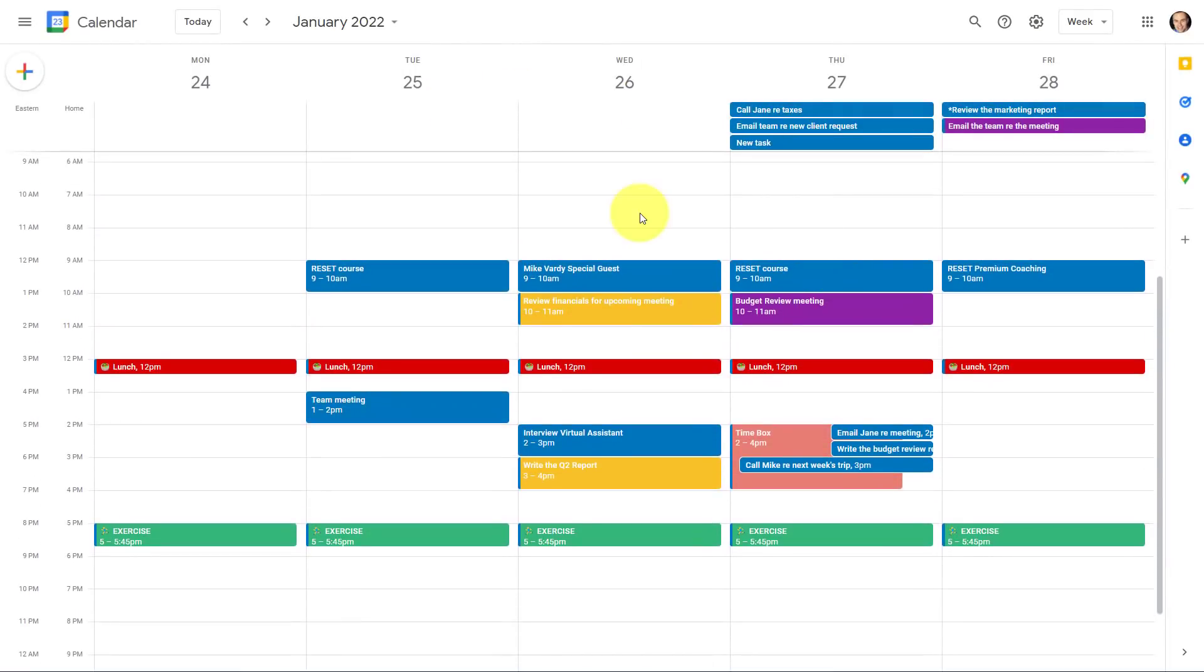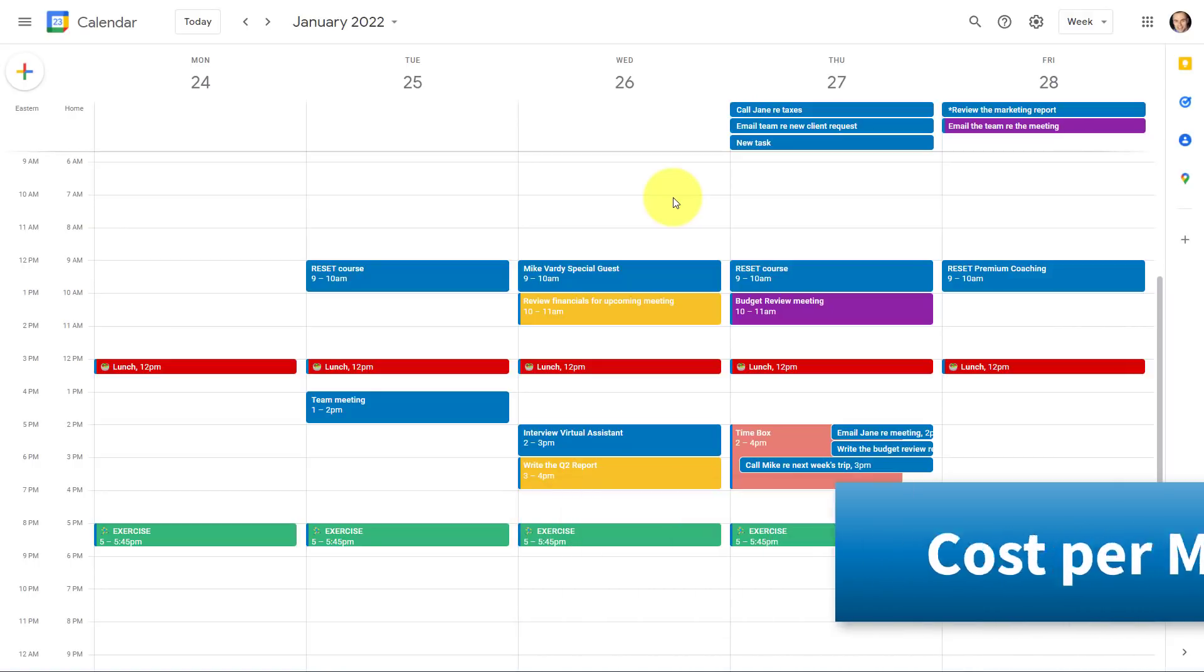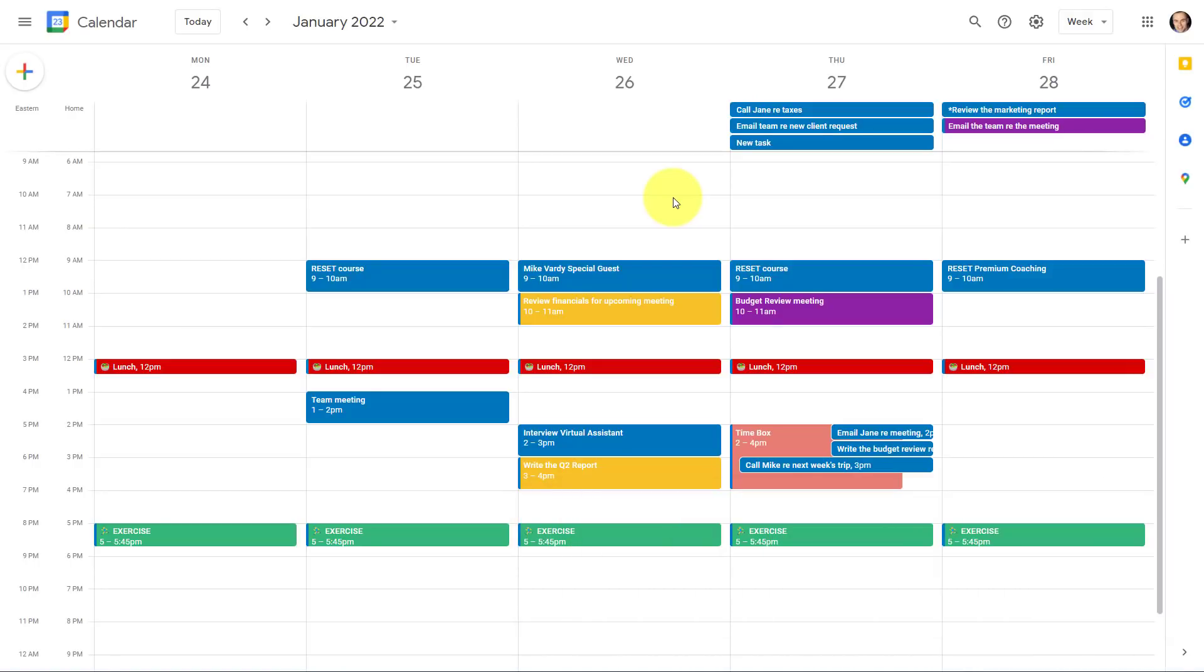Now, when it comes to cost, you can certainly use Google Calendar for free. However, I am a Google Workspace subscriber, and I'm currently on the business starter plan, so I pay $6 a month. Now, that subscription covers a variety of tools, including Gmail, Google Drive, and several others, but I've decided to include it here, because technically my calendar is a part of that workspace account.